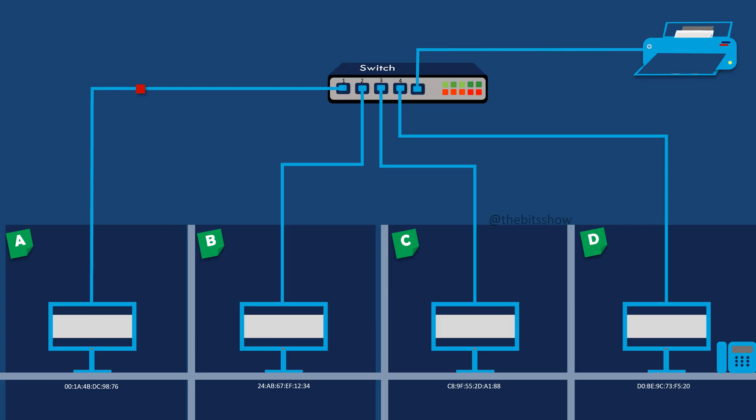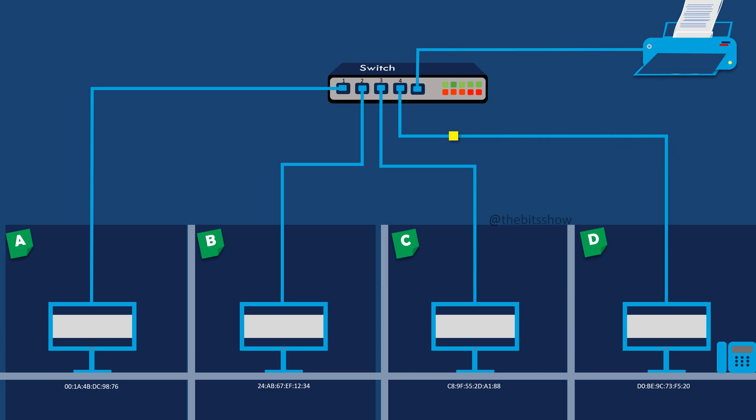A LAN, or local area network, is a network of interconnected computers and devices that are close to each other, typically within the same building or a small area like a home, office, or campus.